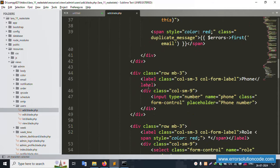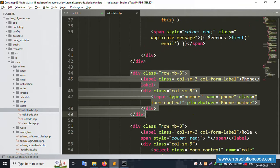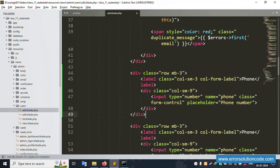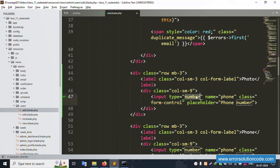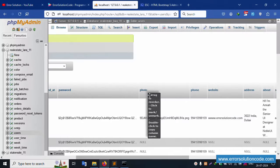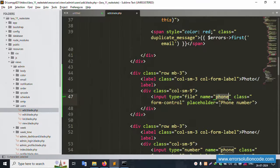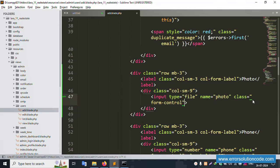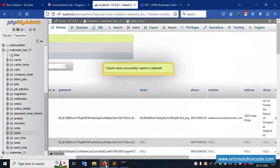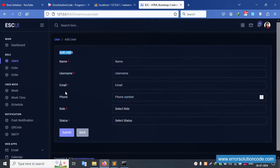Scroll down to the phone number field. Copy that field and paste it to create a new field. Set the name attribute to 'photo' and the type to 'file'. This name must match exactly. Remove any placeholder that is not needed. After saving, refresh the page and the new photo field is available.